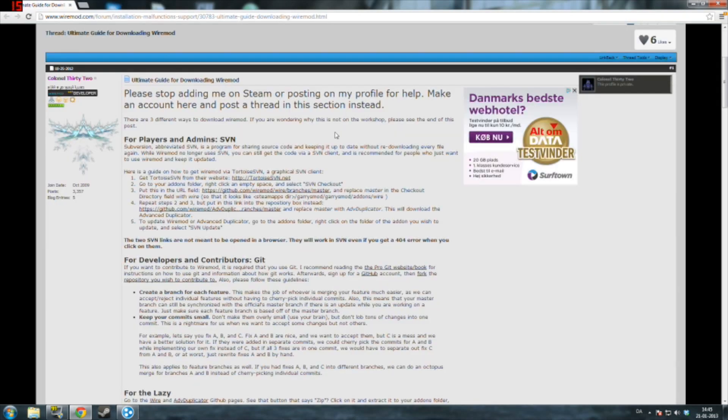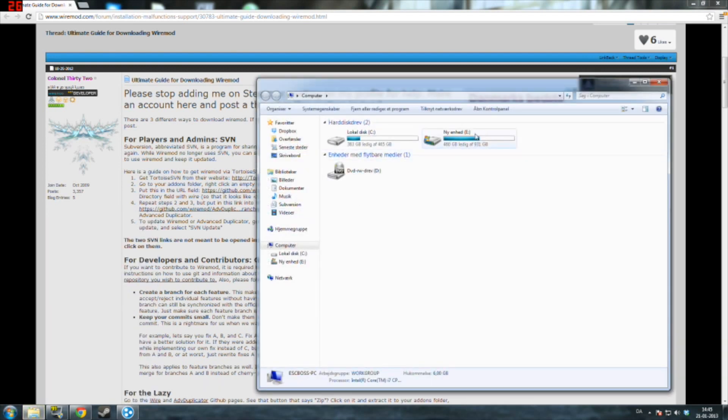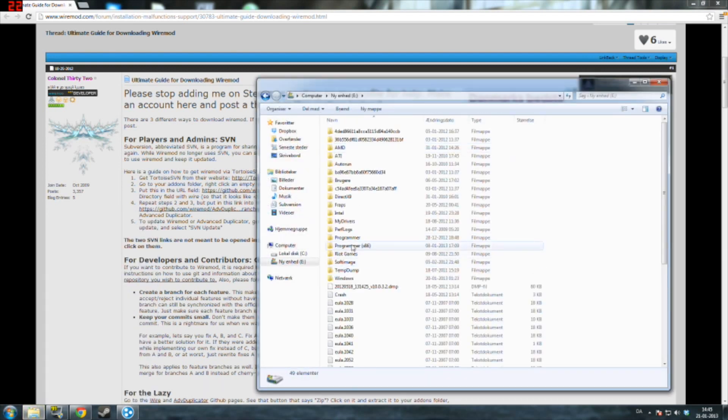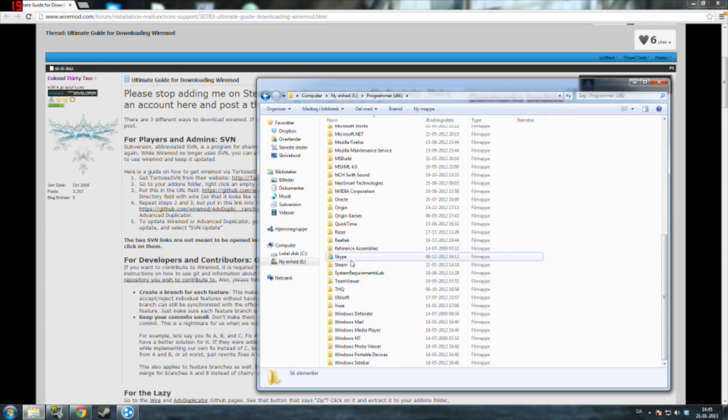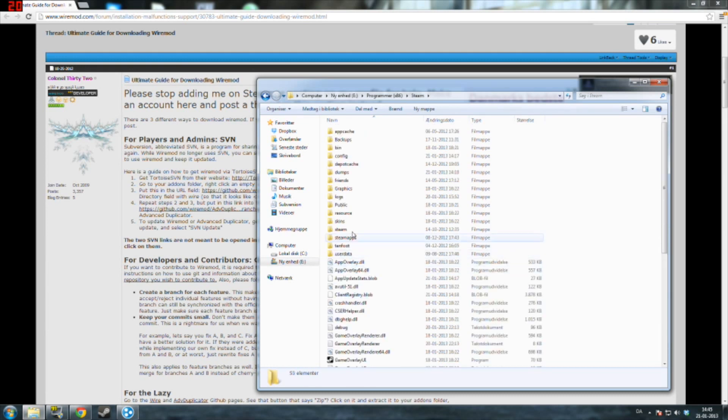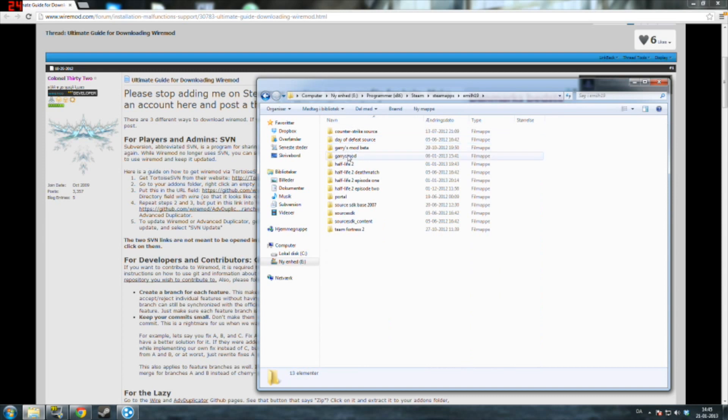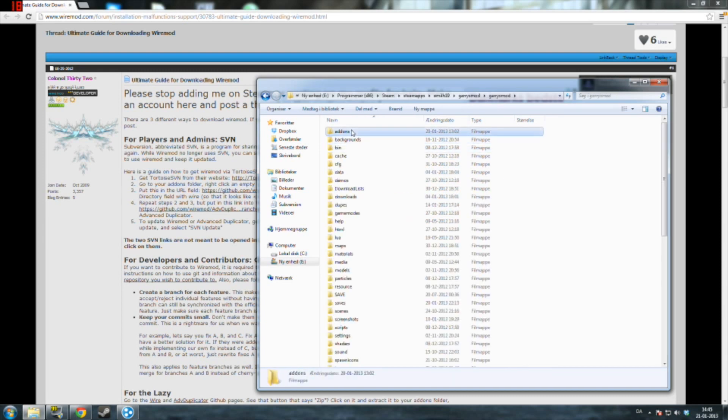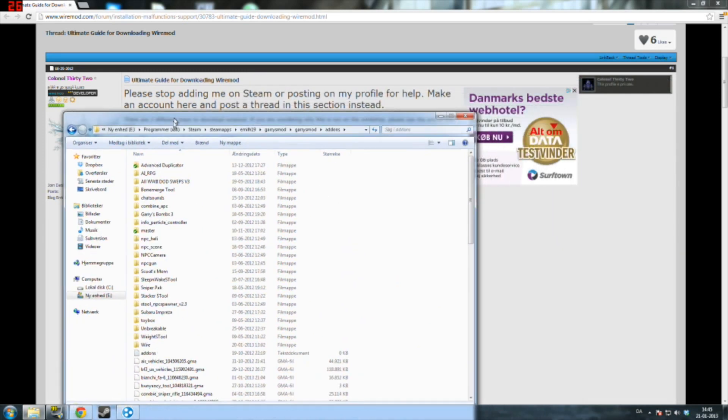So once you have installed, you want to go in your Garry's Mod addons folder. You go into your computer, your local hard drive, your program files, Steam, steamapps, your username, GarrysMod, GarrysMod and addons. Good.